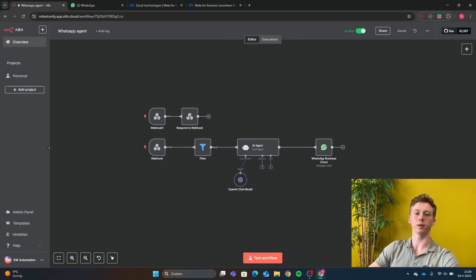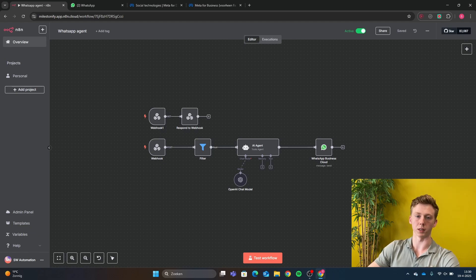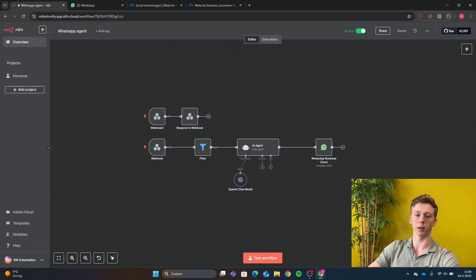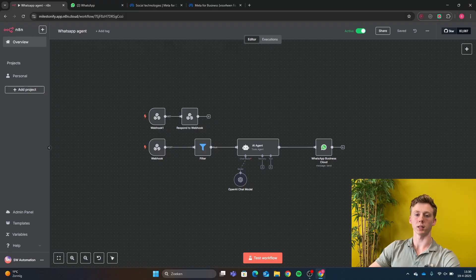Hey guys, today I'm going to show you how you can connect your WhatsApp with N8N without having a registered business. First, I'm going to give you a quick demo of what the result will be, and then I will be explaining step by step how you can connect your WhatsApp with N8N.